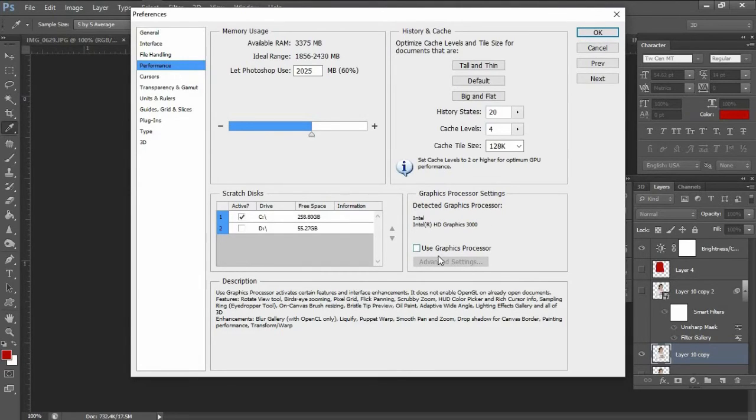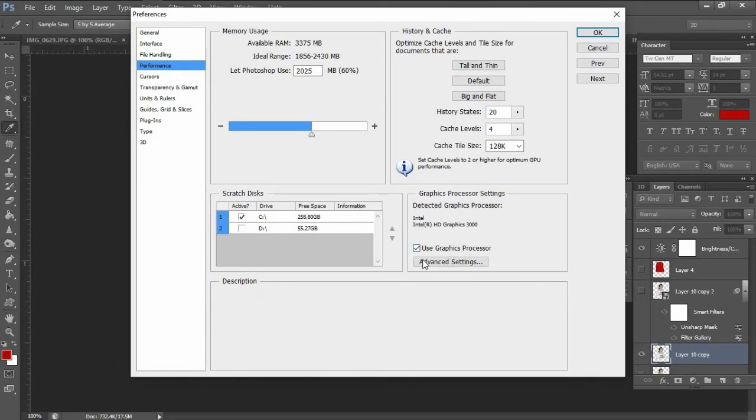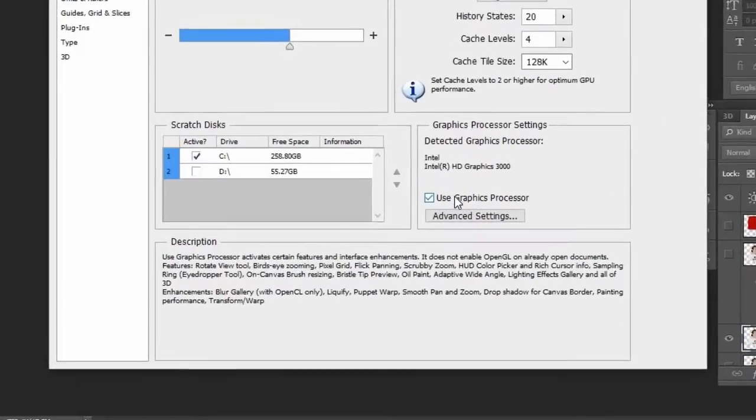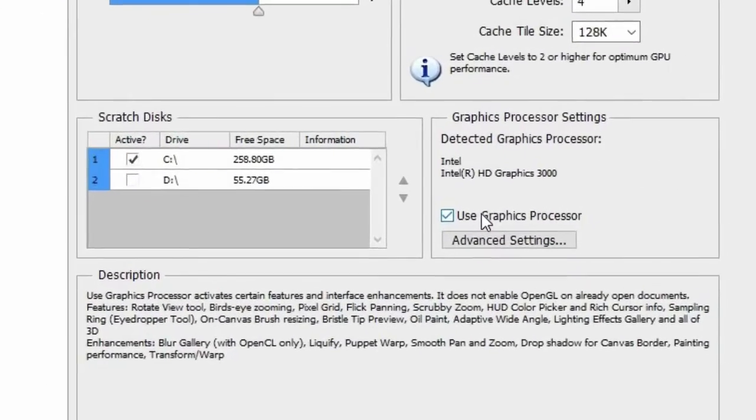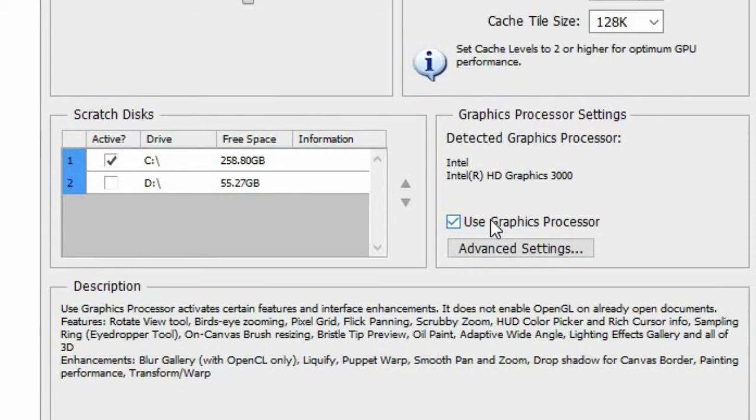So to enable it, we need to check the box. According to the description below, if we enable this option it will activate certain features and enhancements. It does not enable OpenGL or open graphics library for already open documents.